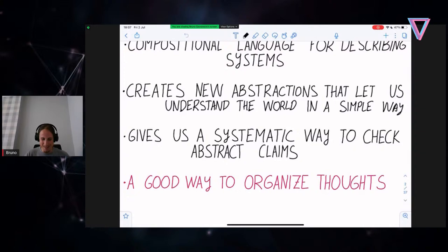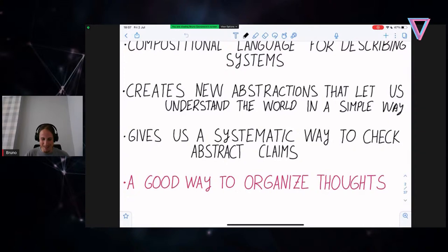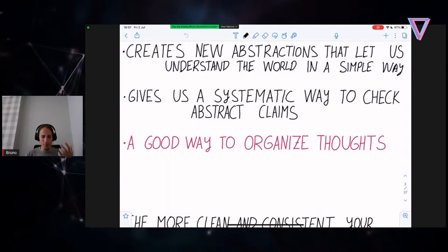I want to leave you with this quote: the more clean and consistent your abstractions are, the more it will seem like you were abiding by the laws of category theory. You don't need to know this — you might just reinvent it.